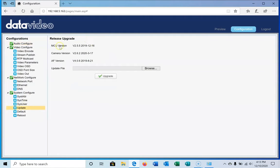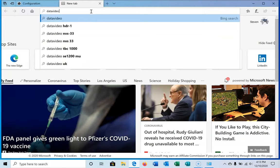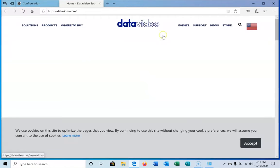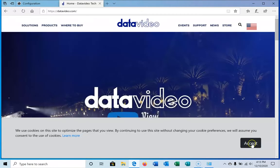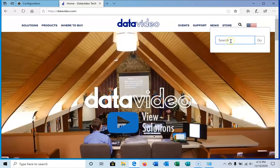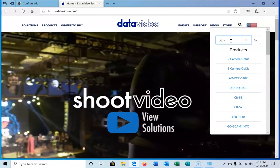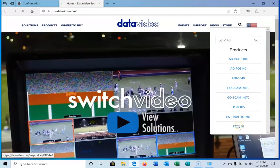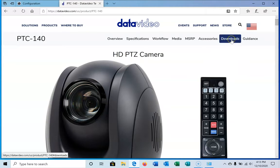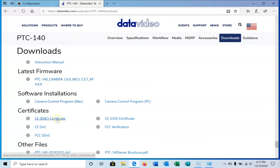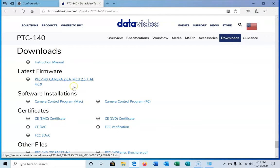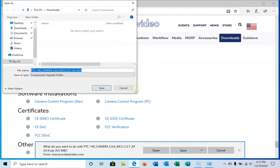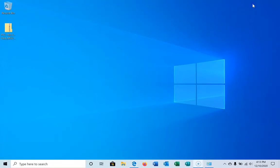First we're going to go to update. You can see the version number of it. All you have to do is go to datavideo.com. The page will load here, and we're going to search and go to downloads. Here's the camera firmware. Most times you'll see we have important documents for the cameras on the product page. We're going to download this. I'll do save as and save it to the desktop instead of downloads, and it's done.